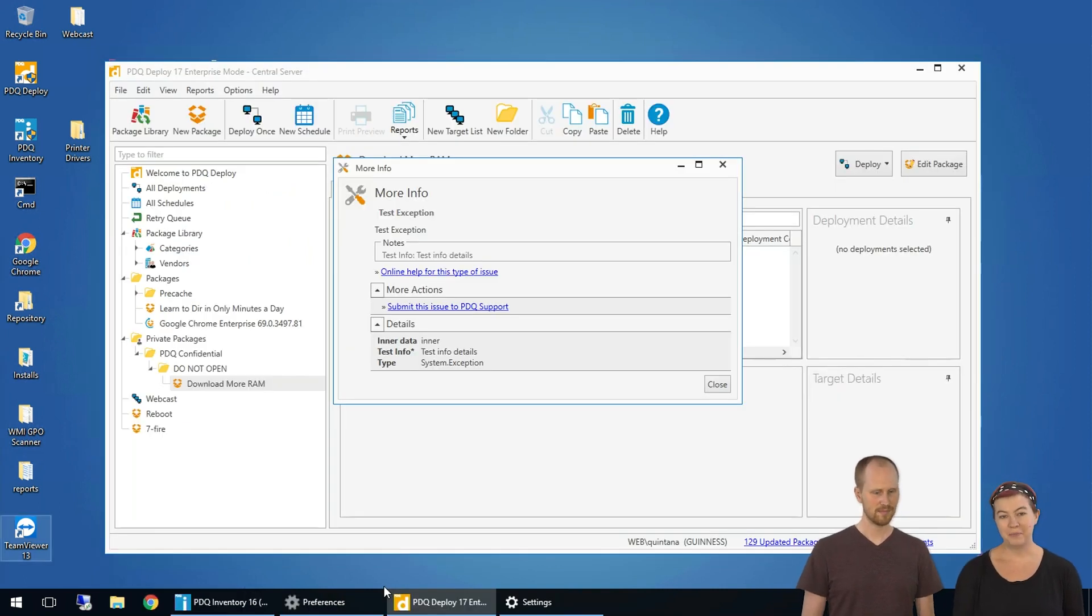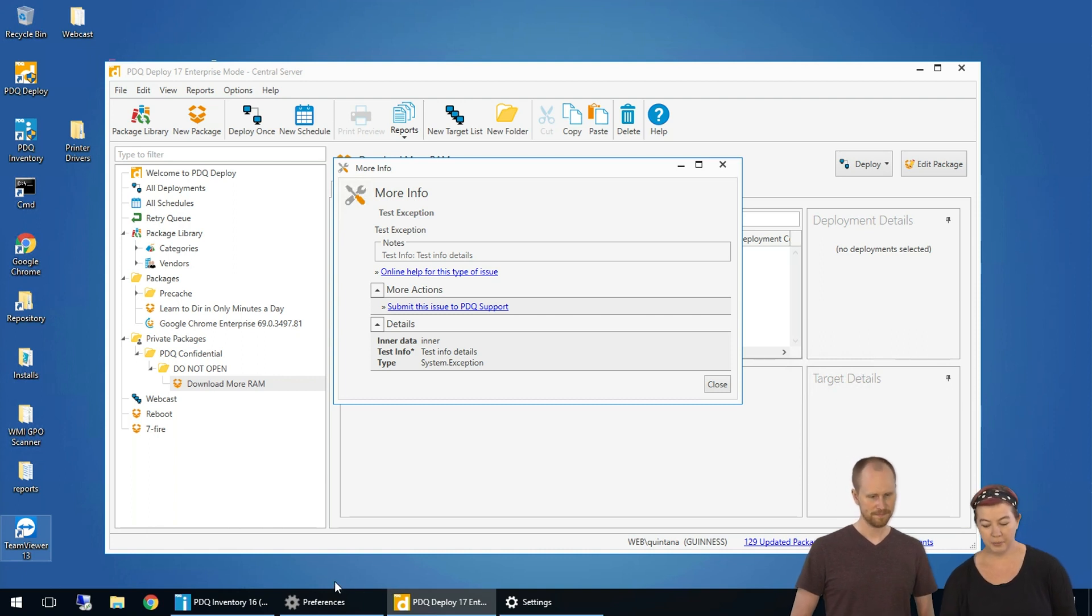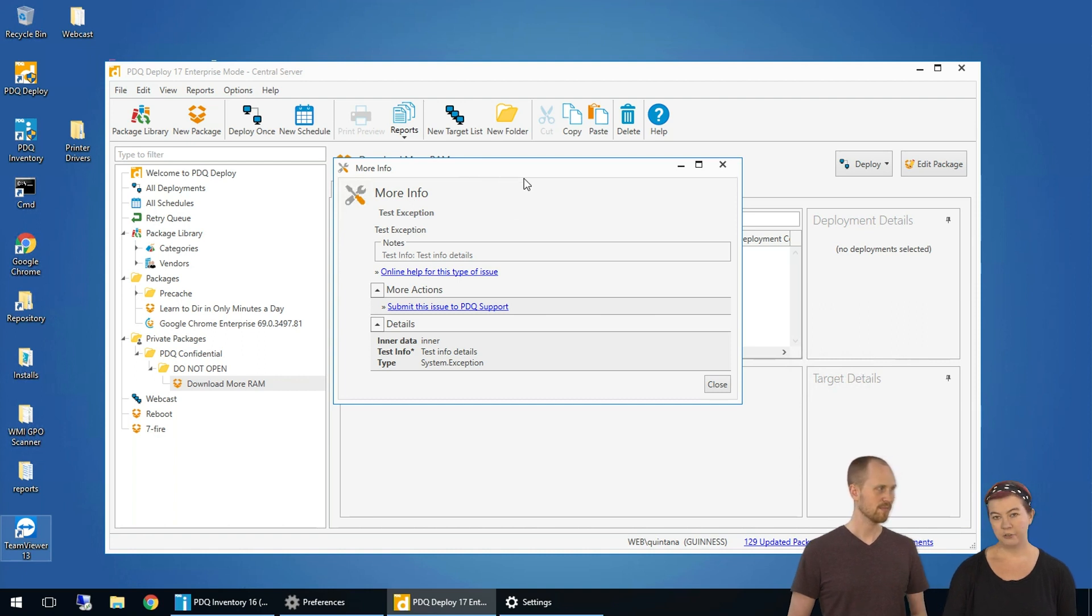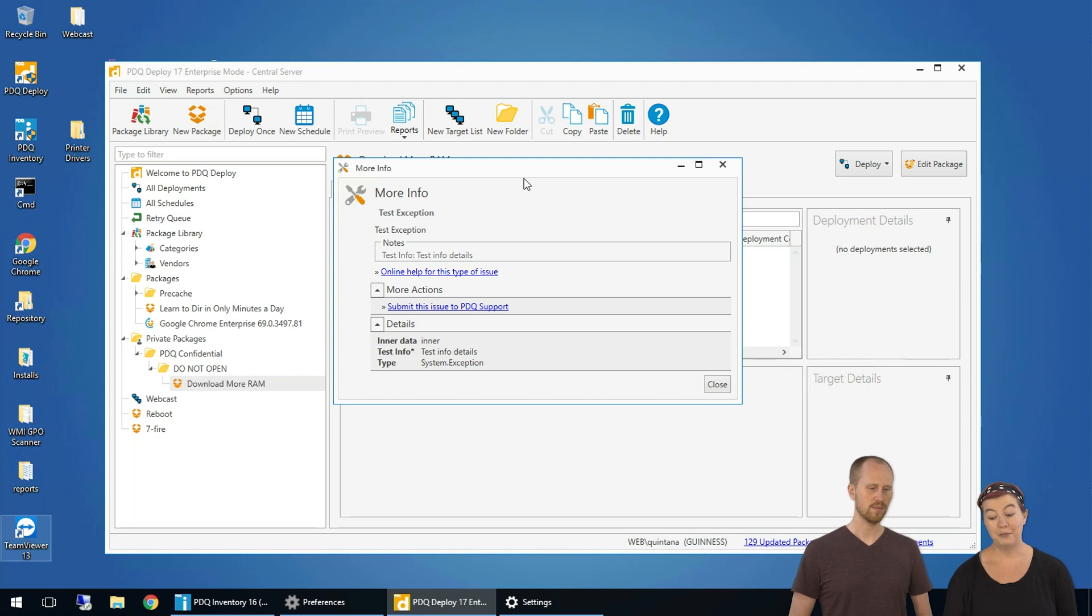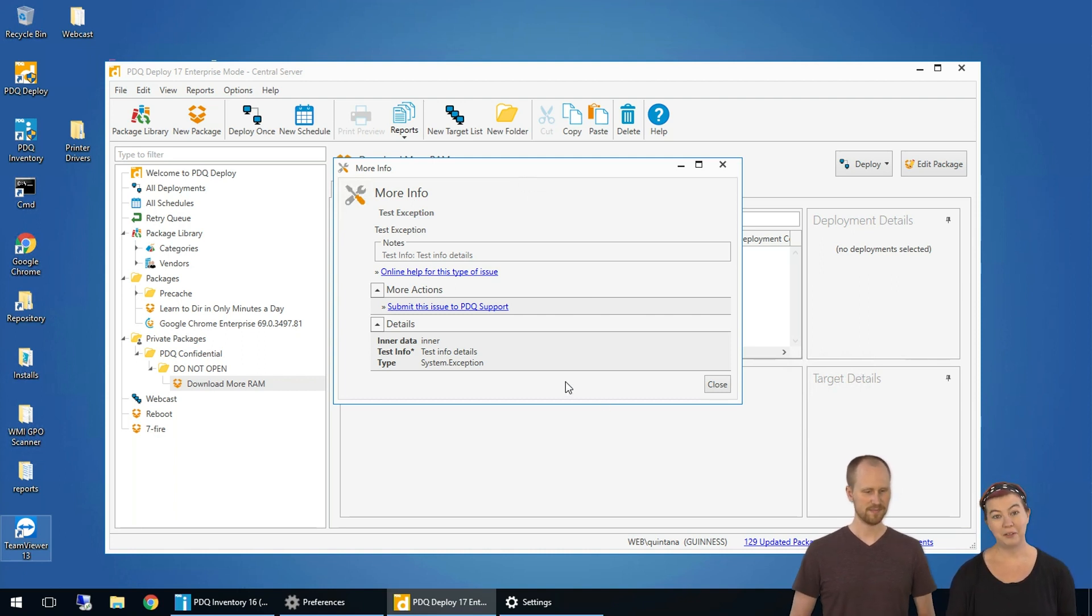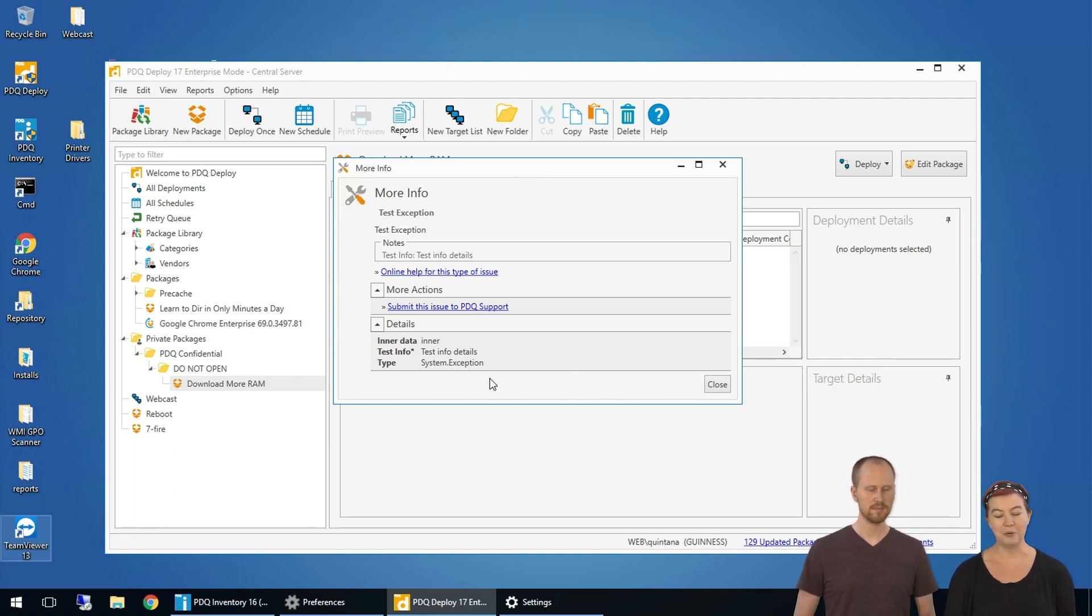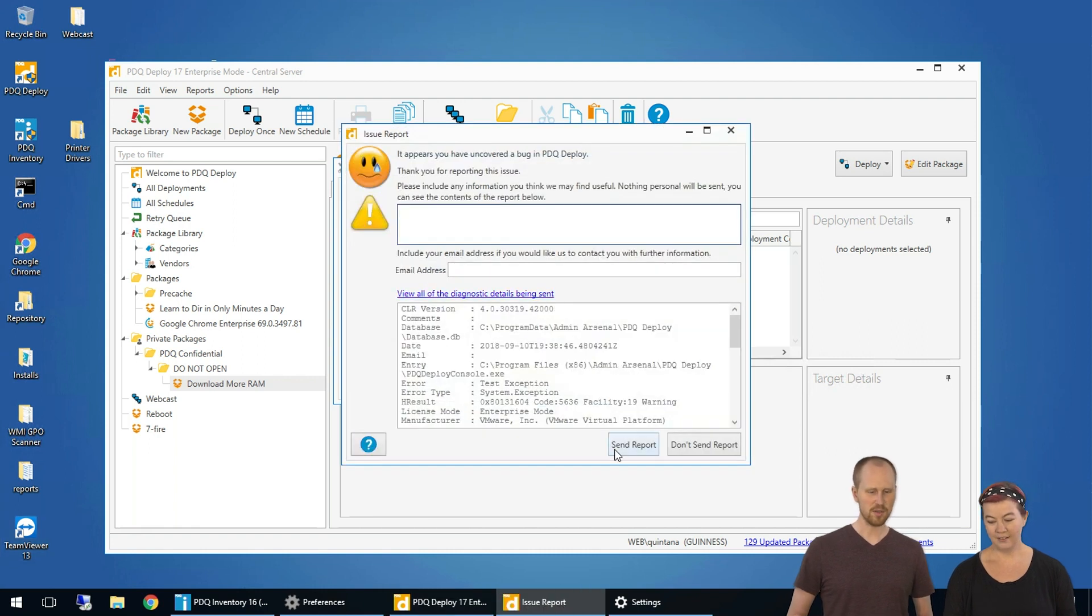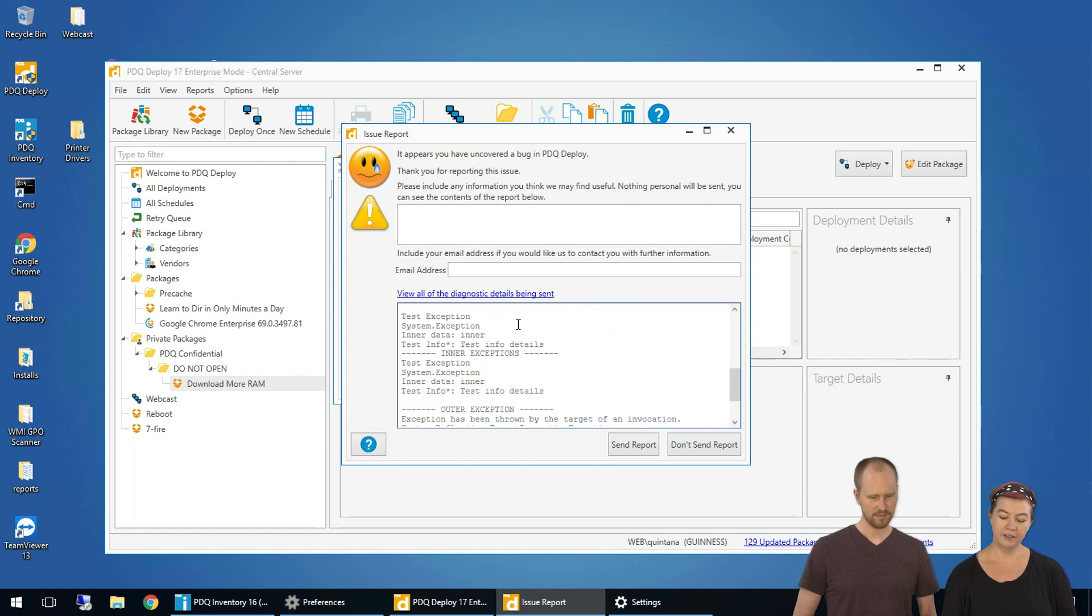The next way to submit a ticket is when you run into an error message in the program. You're going to be greeted by one of these boxes or maybe a stack trace with a little smiley. Well, he's not smiling. A little frowny face. A window will pop up with an error. A window will pop up and you'll know the window because it'll have a button somewhere about in the middle that says submit this issue to PDQ support. That's us. So, click on that. It'll show you all the details that it will send to us. This little guy. You'll see what's in here.